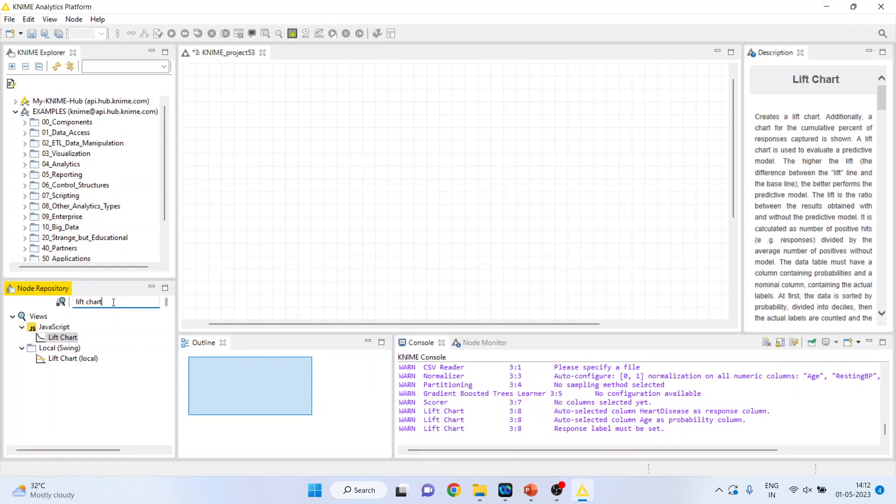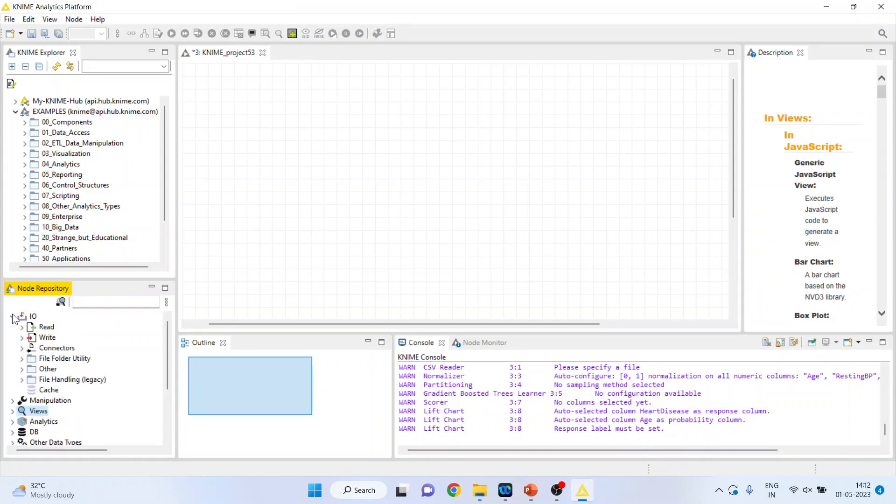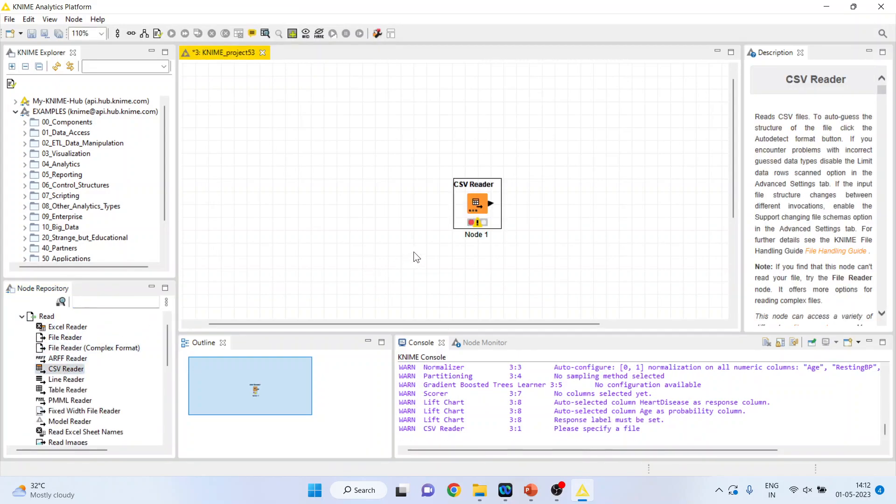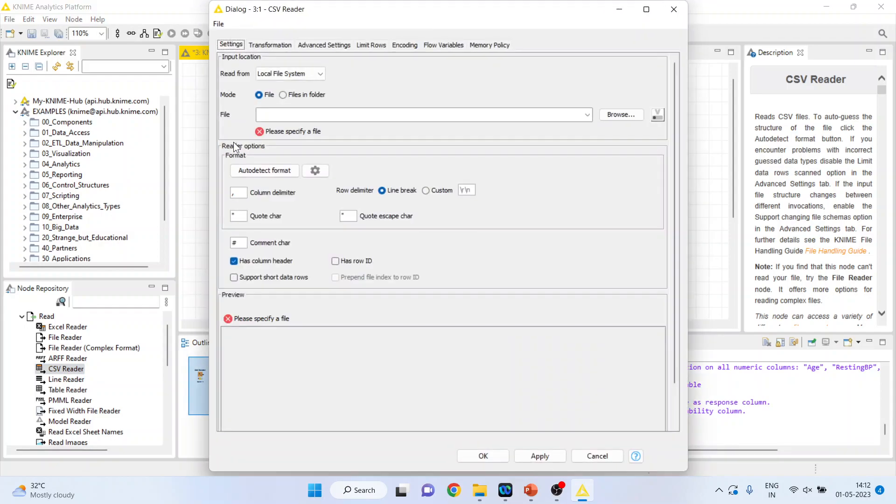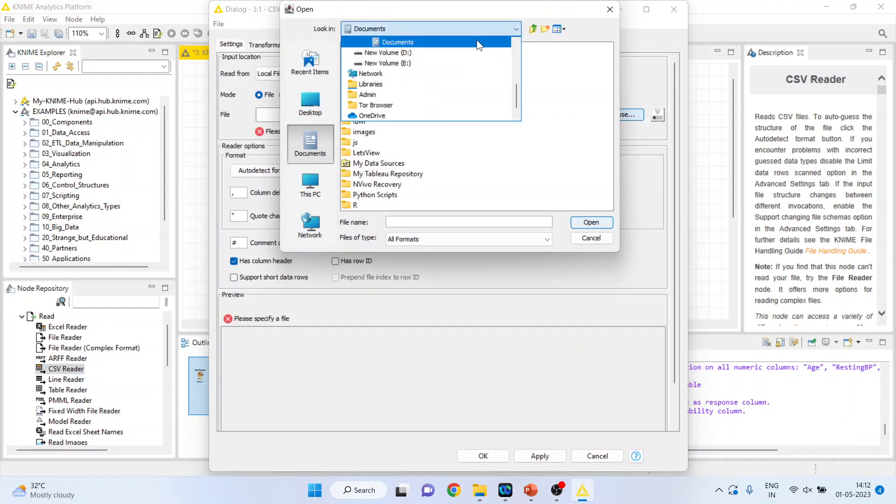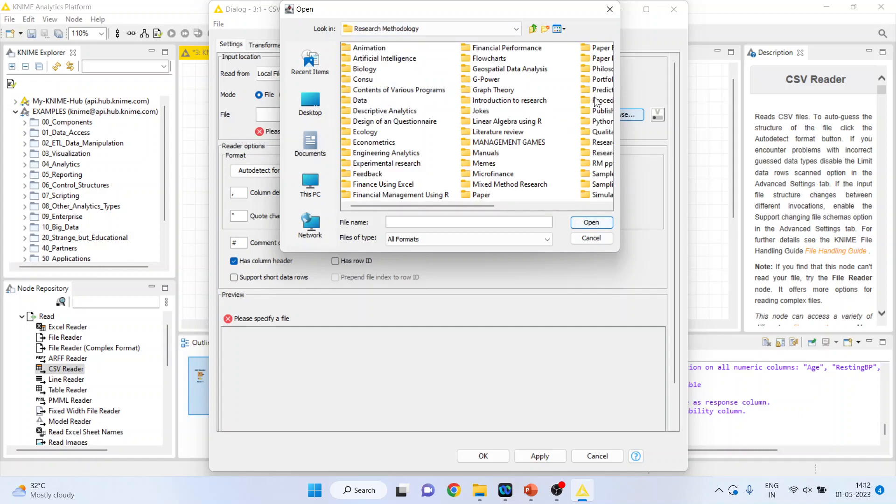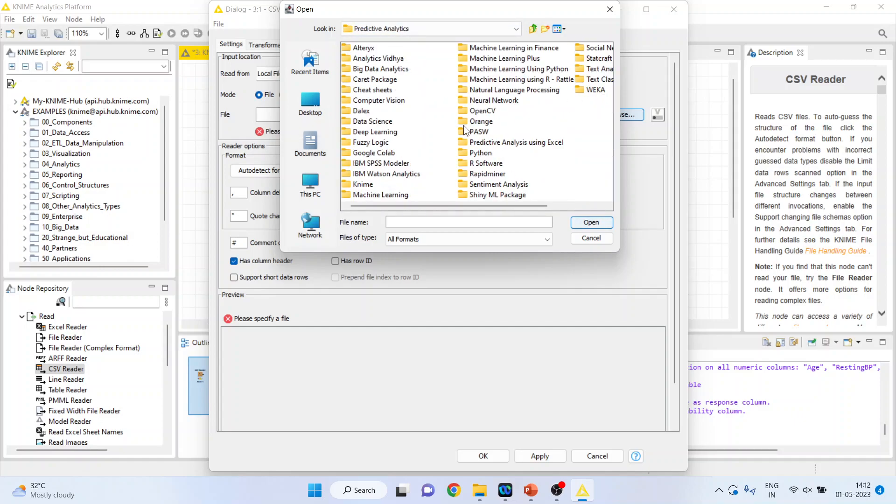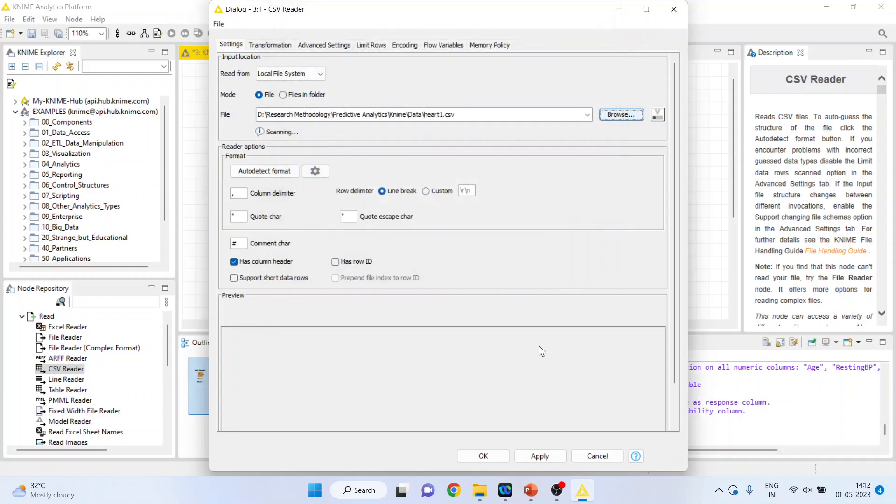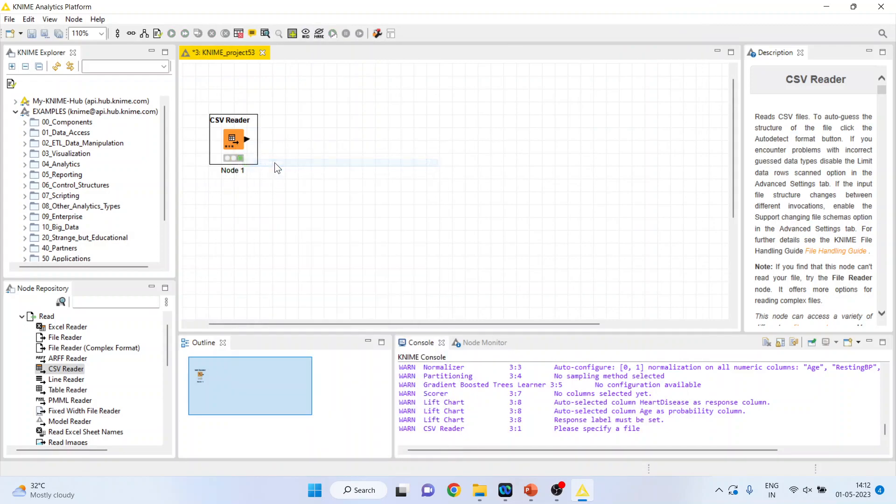So first of all, I'll activate the input output node from here. I'll double click on it. I'll browse the data set, activate heart 1, open, click ok, right click on it and execute.